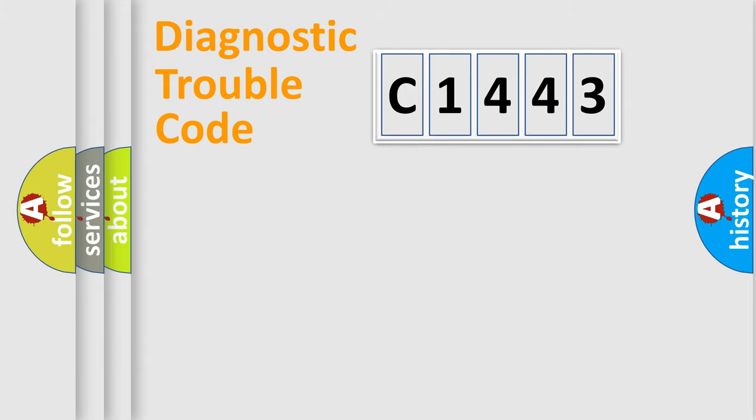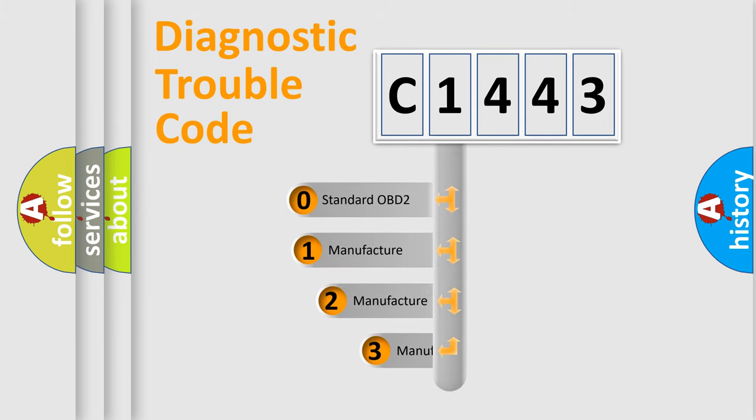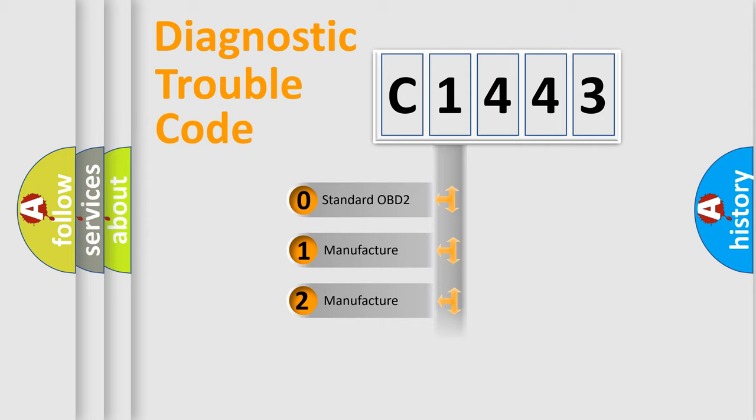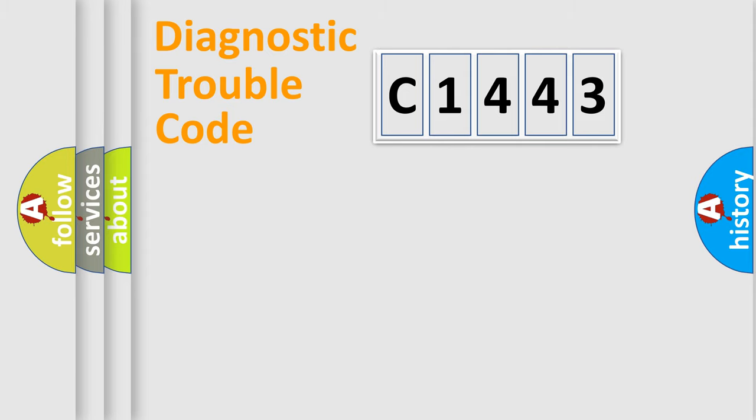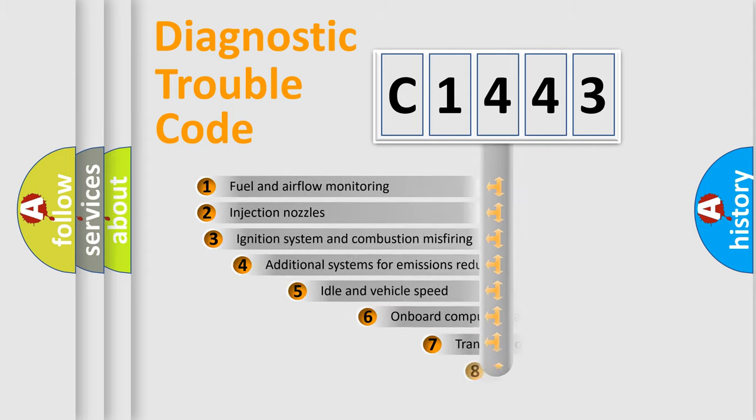Powertrain, body, chassis, network. This distribution is defined in the first character code. If the second character is expressed as zero, it is a standardized error. In the case of numbers 1, 2, 3, it is a manufacturer-specific expression of car-specific errors.